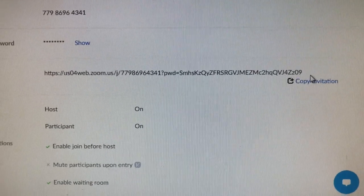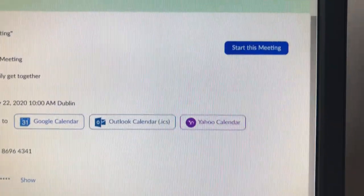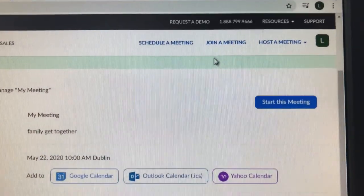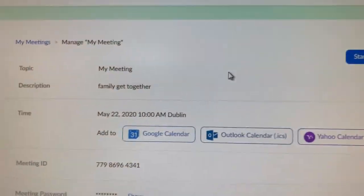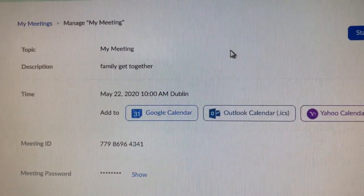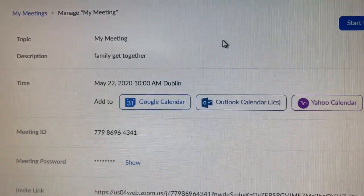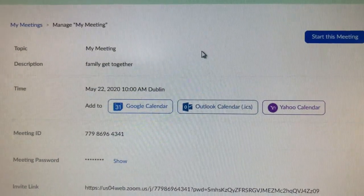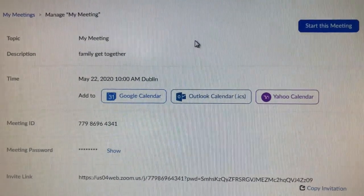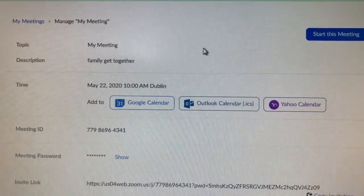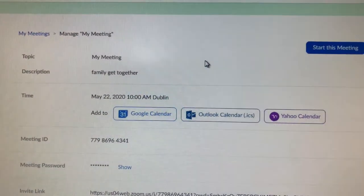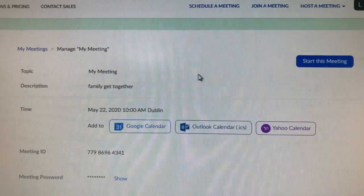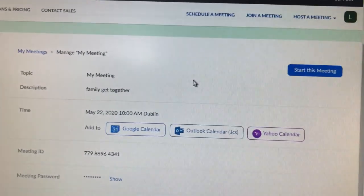Up there it has 'Start This Meeting' whenever you're ready. It's easier when you're joining a meeting because you're only putting in one piece of information. Try it out — it's a great way to meet your friends or family, have a cup of tea and a catch-up. There are plenty of other tutorials on YouTube as well, so don't be afraid to search 'steps to join Zoom' or similar. Good luck, take care, bye!